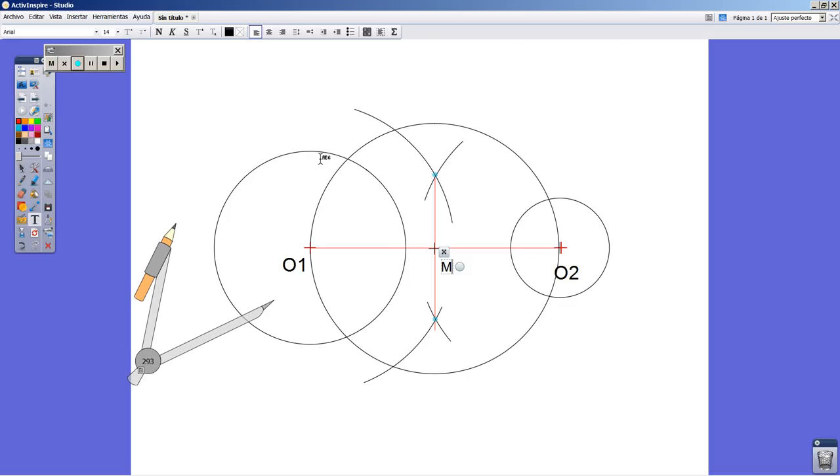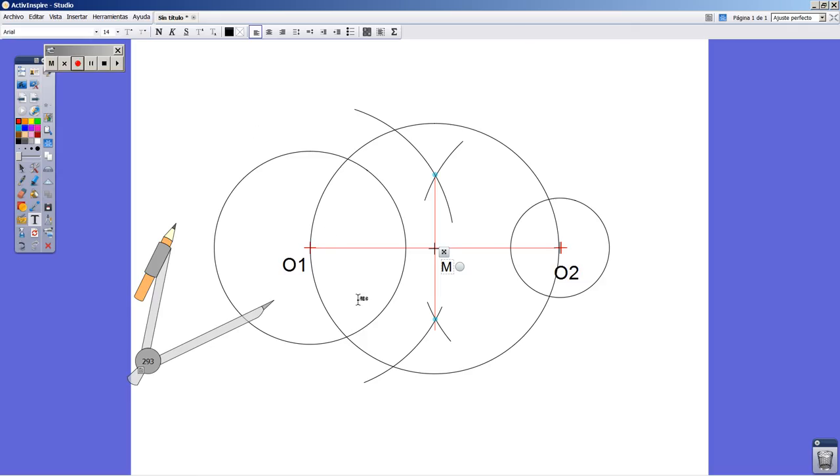The next thing I have to do is find out the subtraction of the two radii. I mean from the bigger one, R1, I'm going to subtract the smaller one, R2.